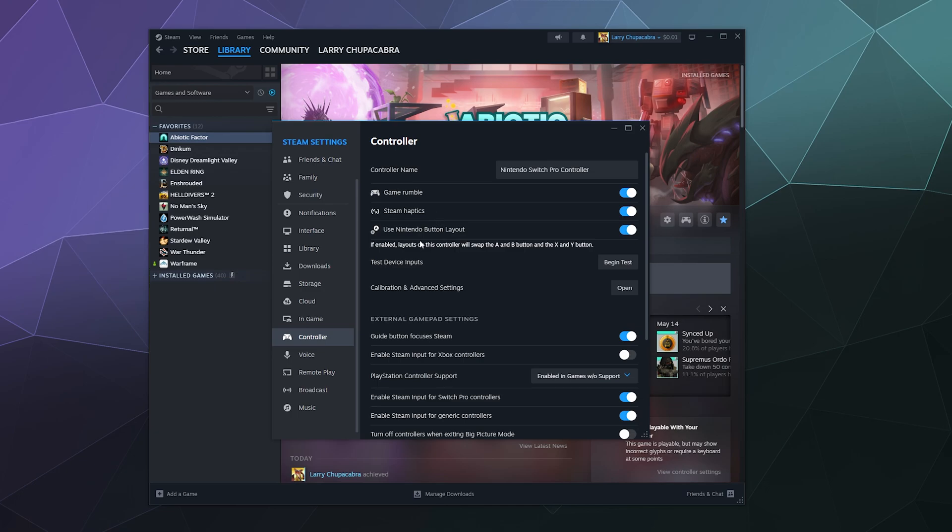And then this third option is do you want to use the Nintendo button layout? This is more to do with on screen rather than magically changing the buttons on your controller. It'll try to switch around the A and B button and the X and Y button, which are similar to how they are on the Xbox controller. But it'll try to swap those around because they're in a different configuration on Nintendo controllers.